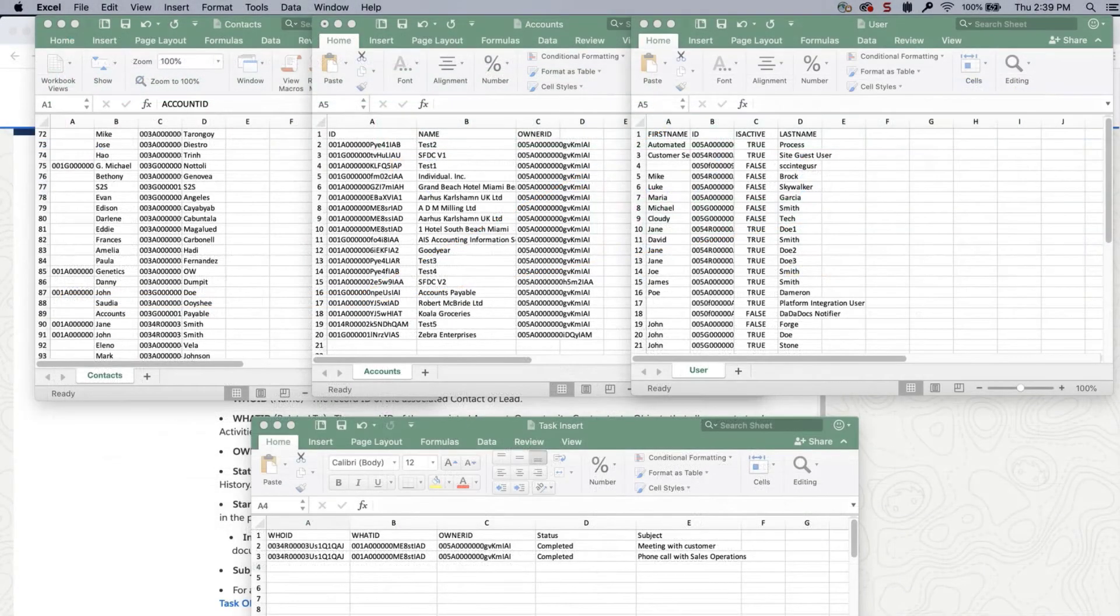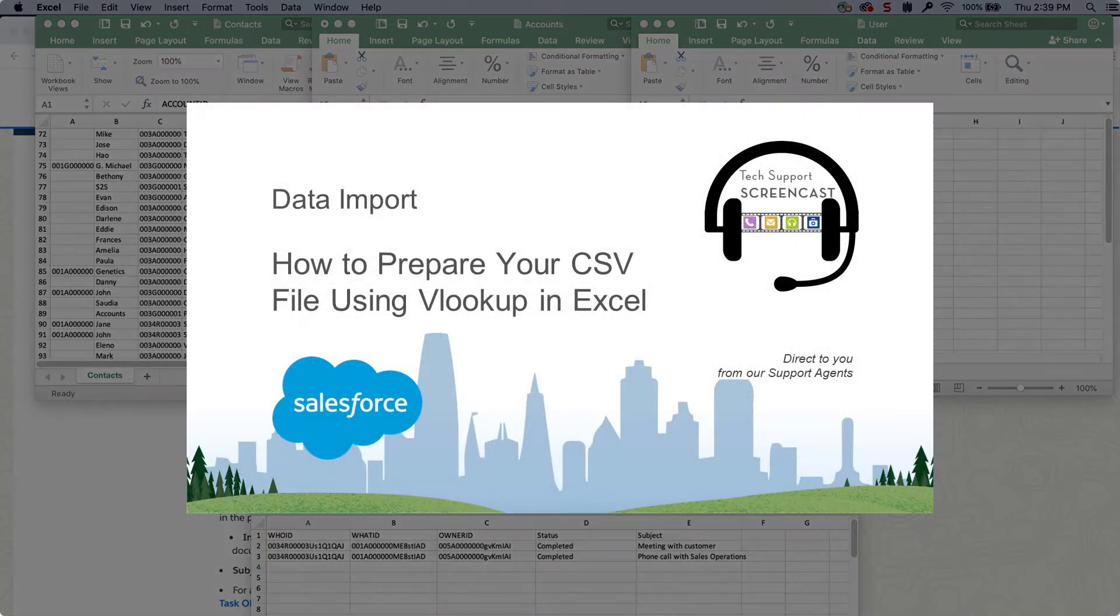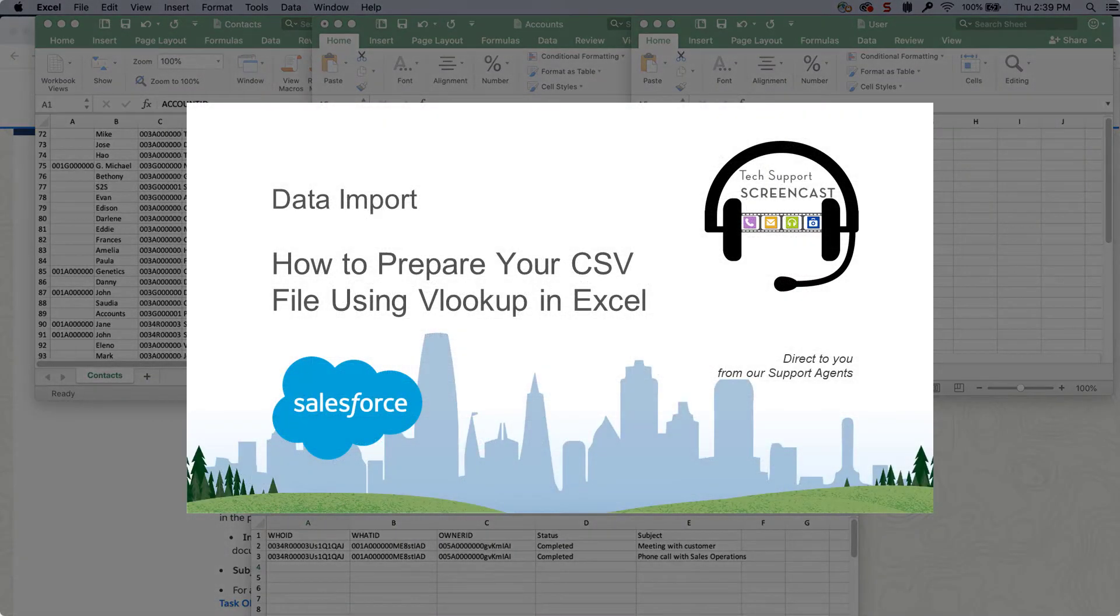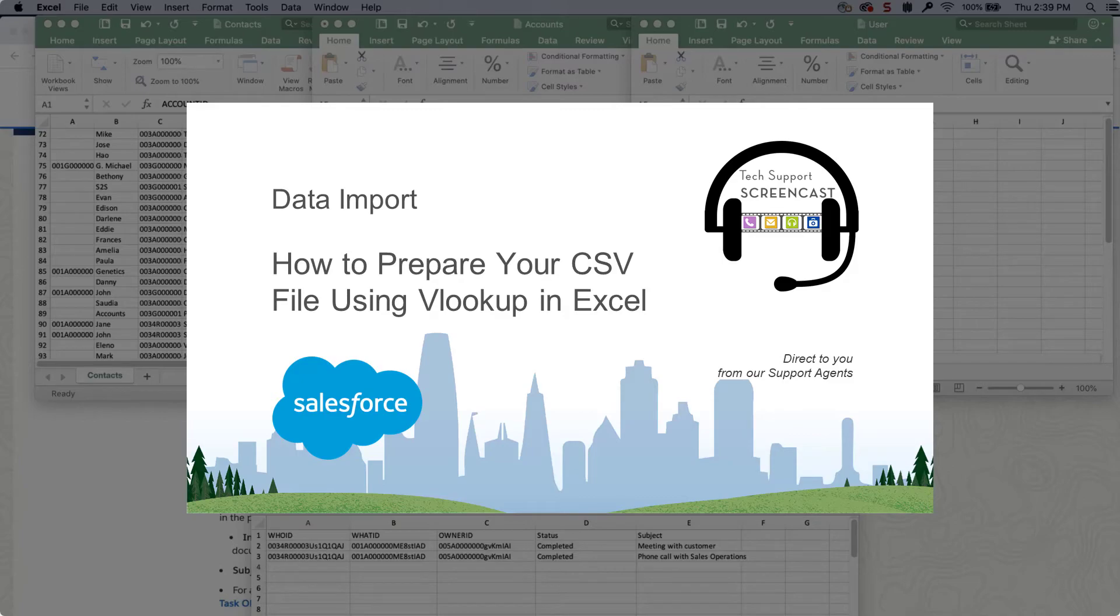I created a new CSV with the required fields to insert into the task object. I only have a few records in this example. If you have a long list, use VLOOKUP to match record IDs. For more information on VLOOKUPs, watch this video. We have also put this link to this video in the short description of this video for you.